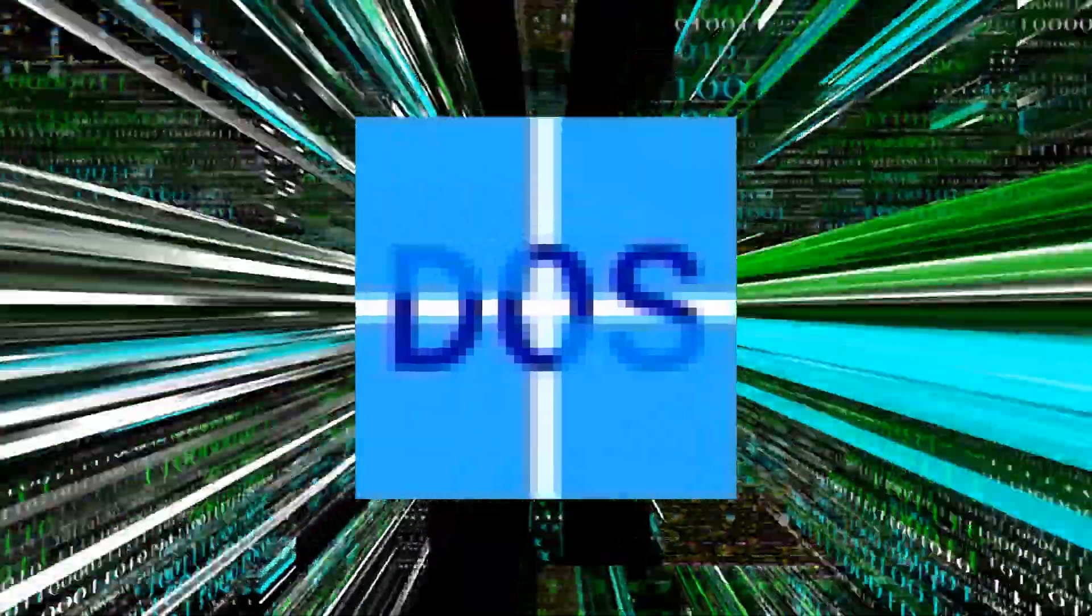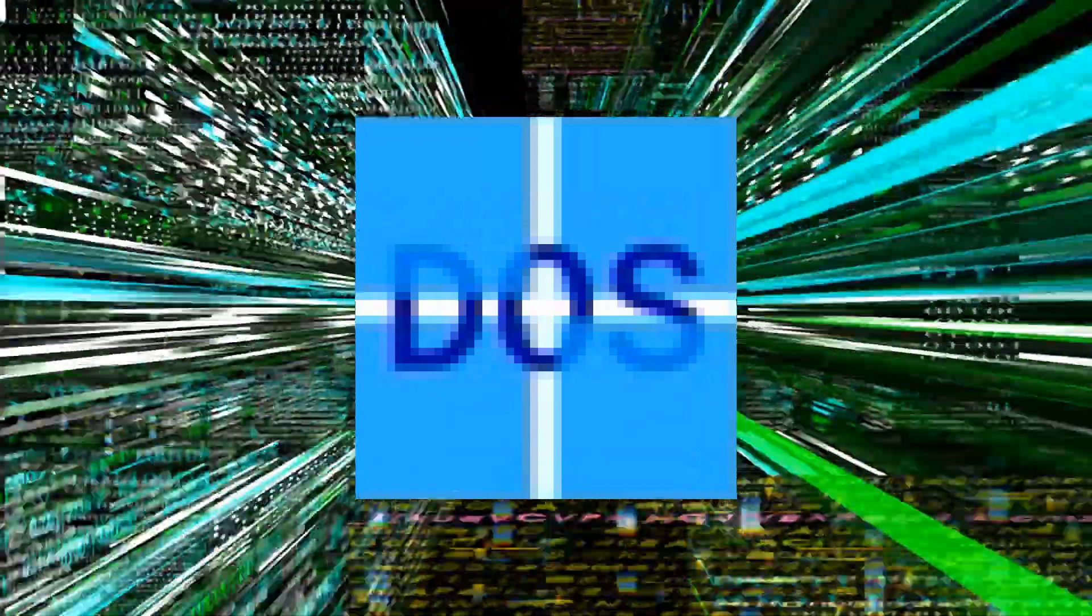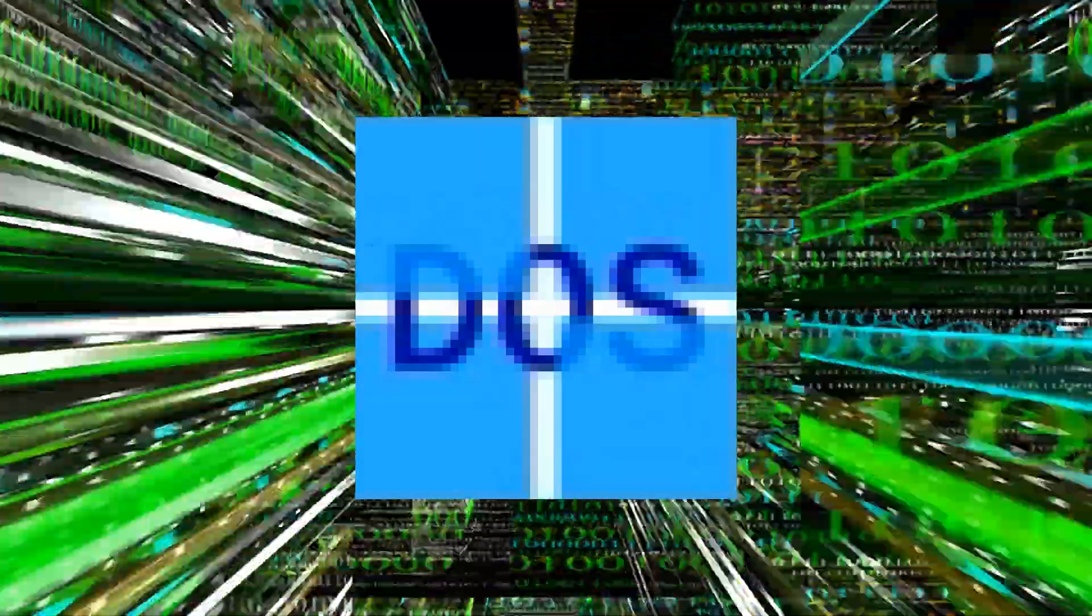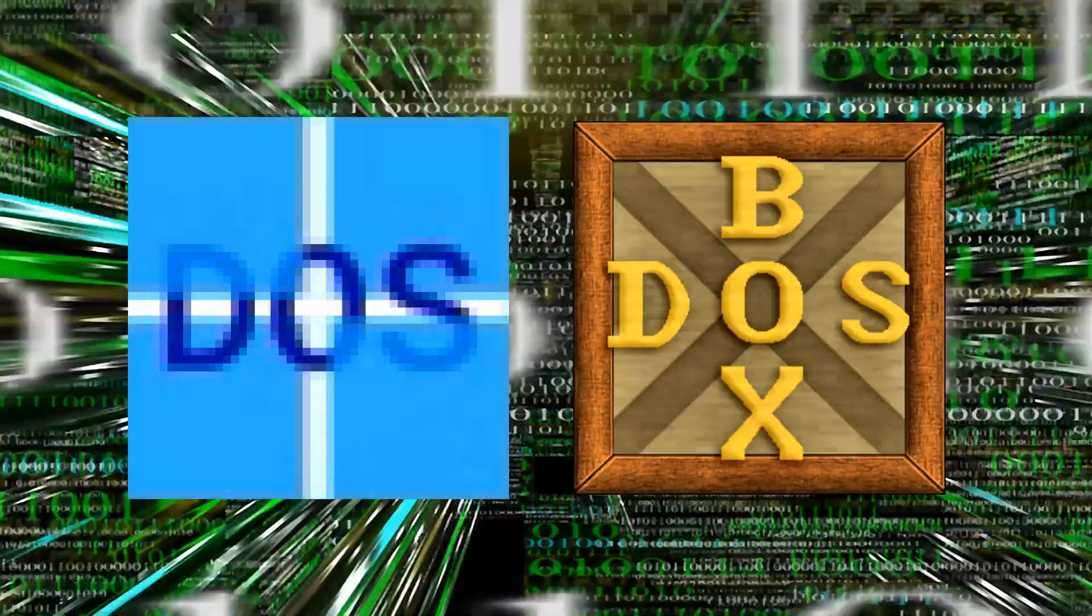VDOS is a DOS emulator that serves a slightly different function to the popular DOSBox, best known for letting you play DOS games on your PC.